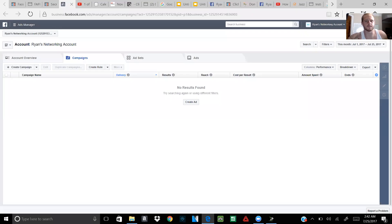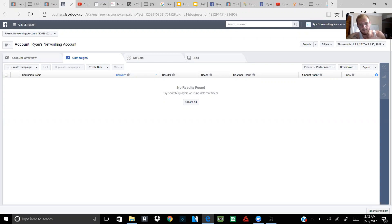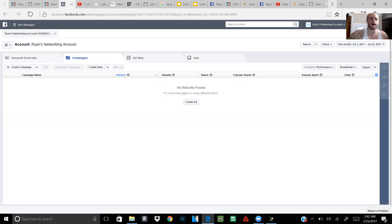In this video I'm gonna show you how to place your pixels in ClickFunnels. It's a pretty simple process — it's actually one of the reasons why I like ClickFunnels, because they make it simple. It's very easy to do, there's not a lot of things you have to click. It's like a place-and-done and you're good. There are some pretty cool options you can do.